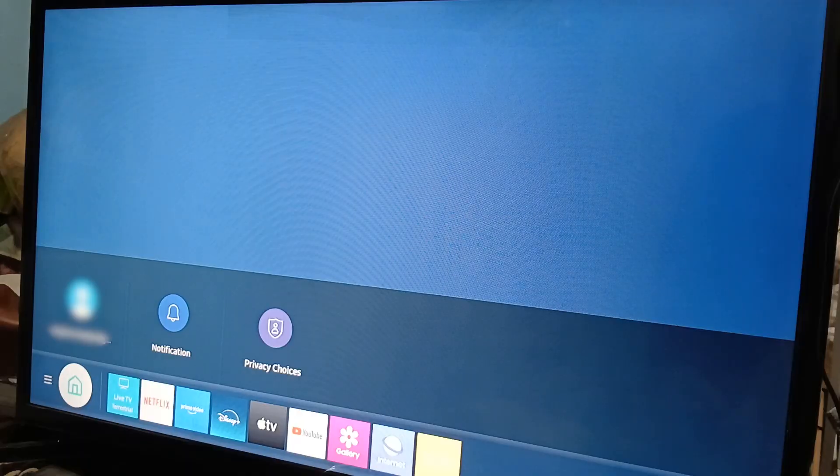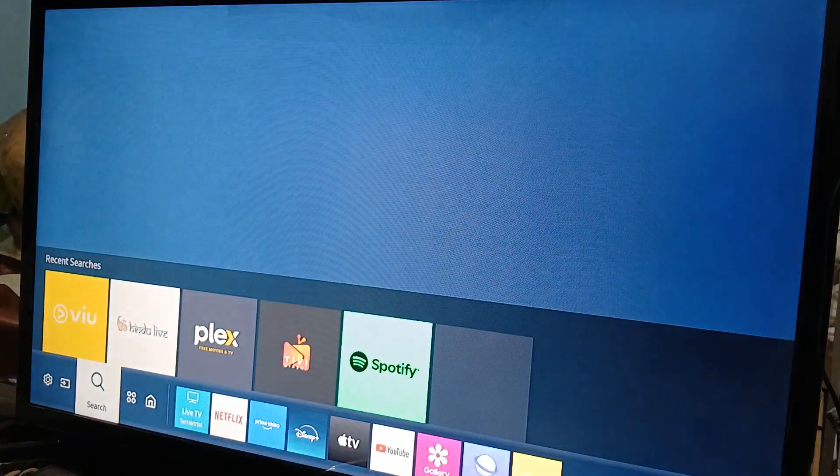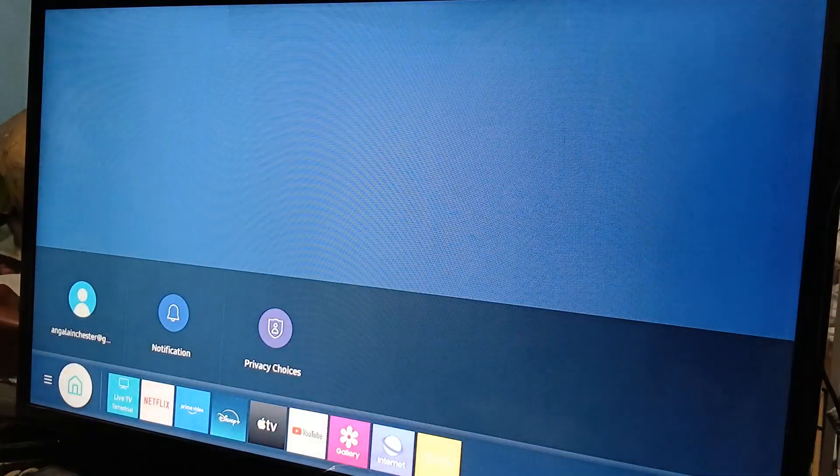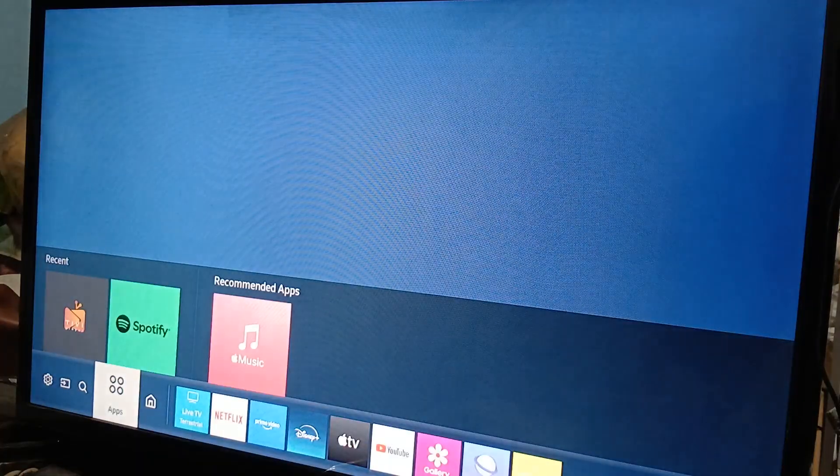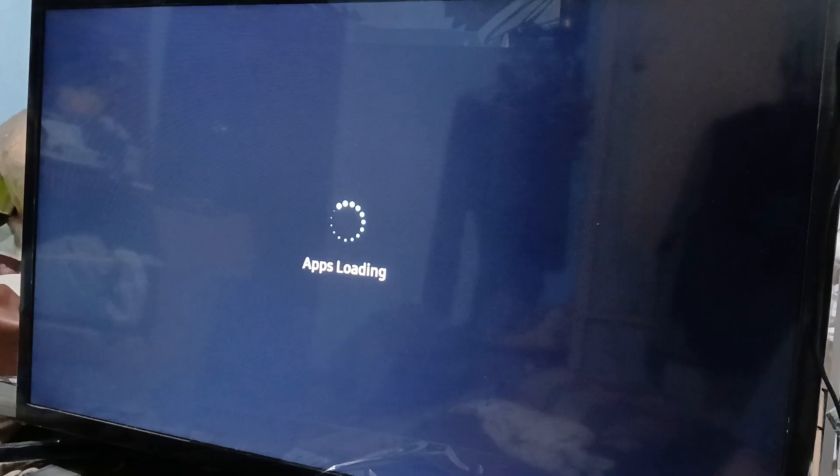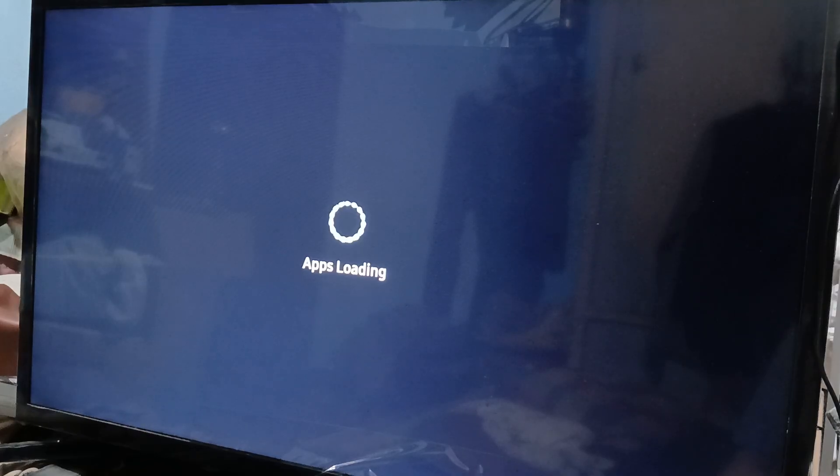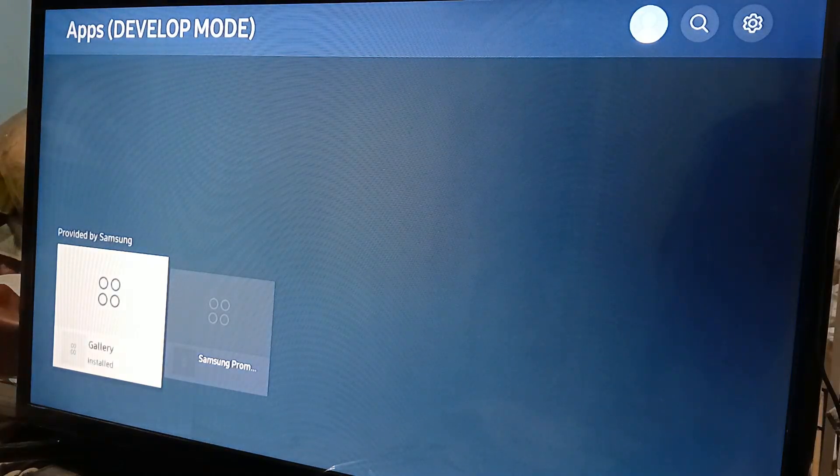If you go back to the apps page, you'll be able to see that developer mode is on. As you can see, there you go—developer mode is on. That's pretty much it.